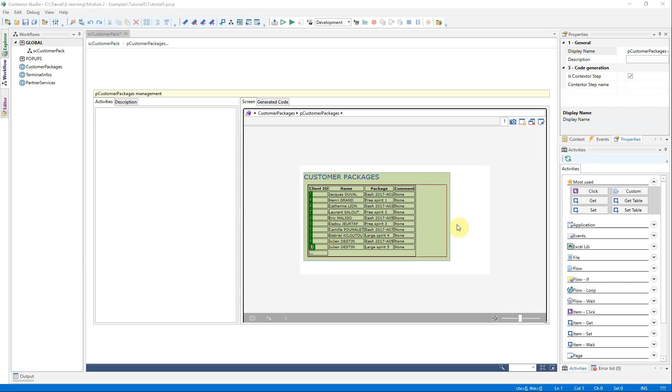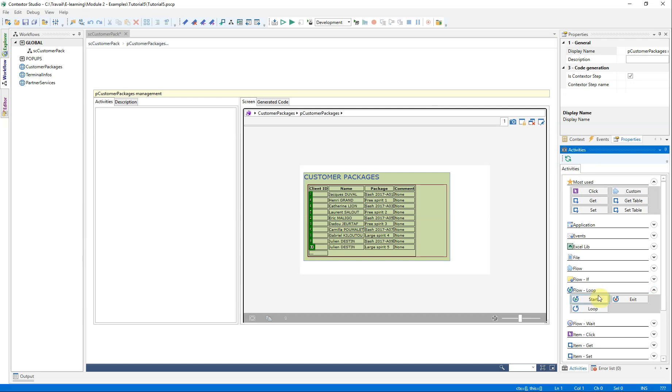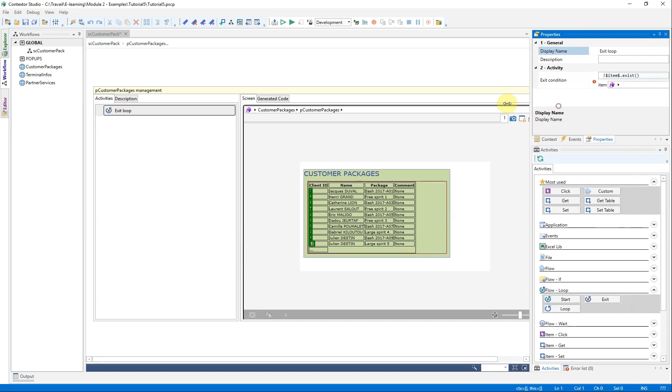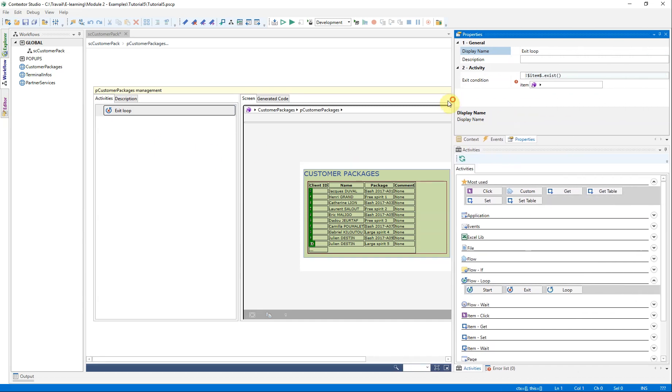Since all the lines must be read, the loop exit, which we position just before the actual reading, will be done as soon as the client ID field is no longer valued, that is to say, will no longer exist.